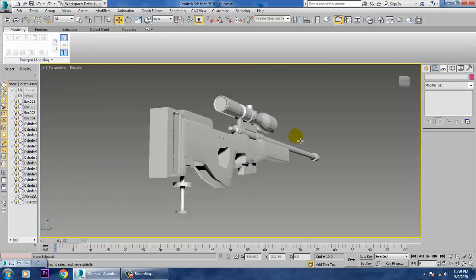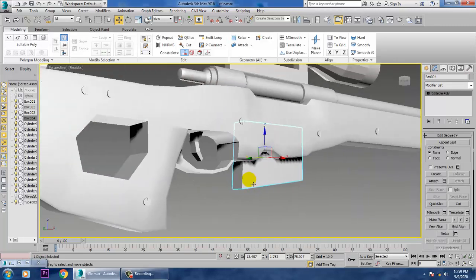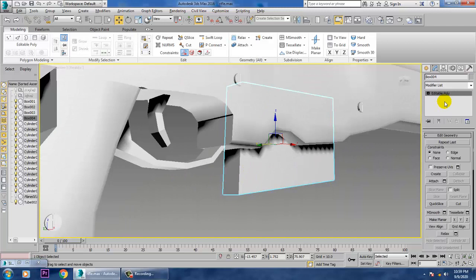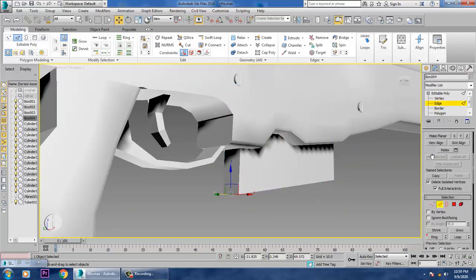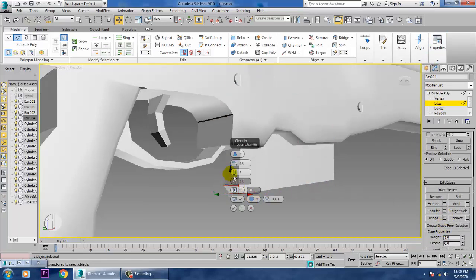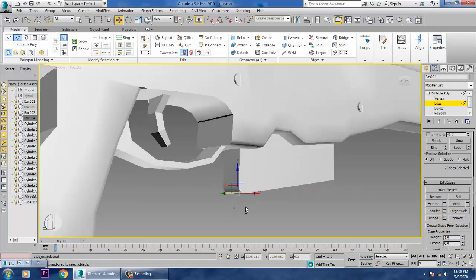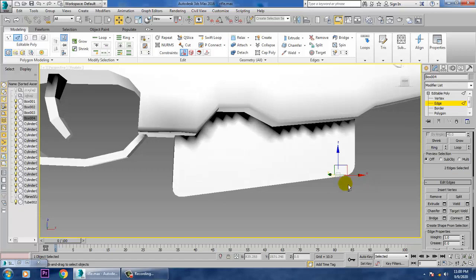We can just select this stuff over here — select these edges over here. Just give a bit of chamfer to it. Select this, just give a chamfer to it, select this, just give a chamfer to it — that's it.